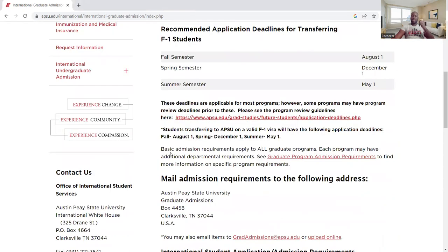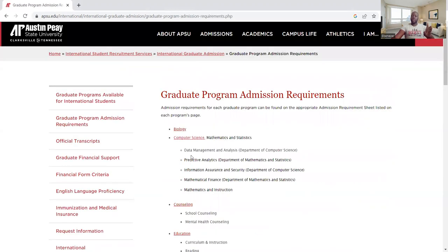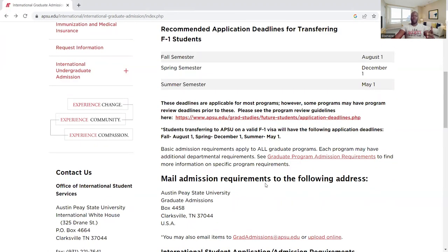Most importantly, there are some things you need to know. There is a basic admission requirement that applies to all graduate programs, but each program may have additional departmental requirements. See the departmental program admission requirements to find more information on specific program requirements. For more details on each program, it is advisable for you to click on that link — it will take you to each program so you can know the application requirements.